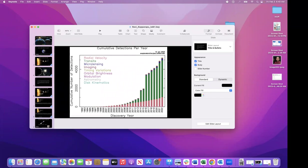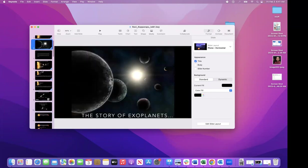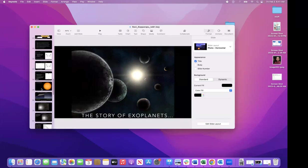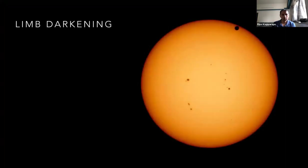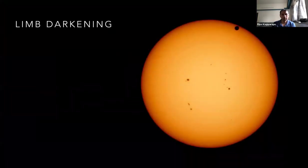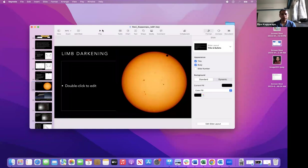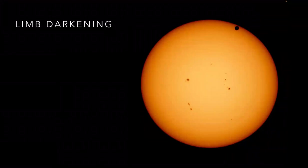There is a question about the dark patch visible at the top right corner of the picture shown while explaining limb darkening of the sun. That dark patch is Venus — the transit of Venus across the solar disk.